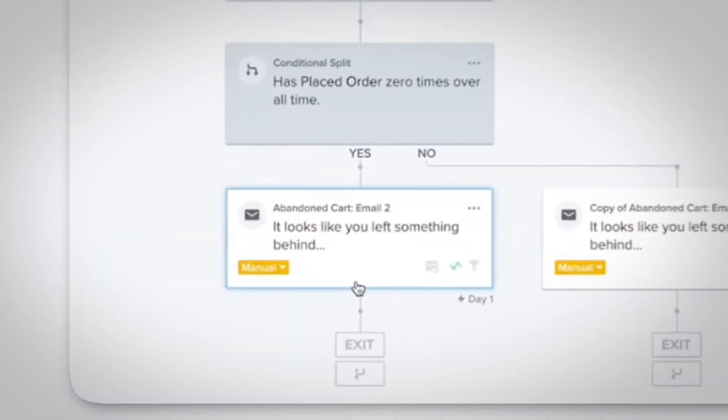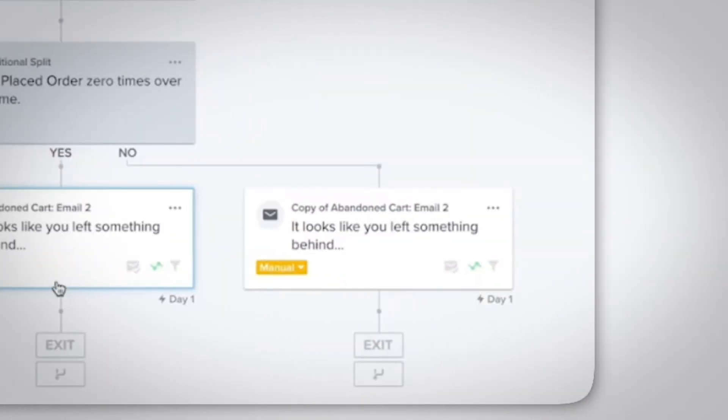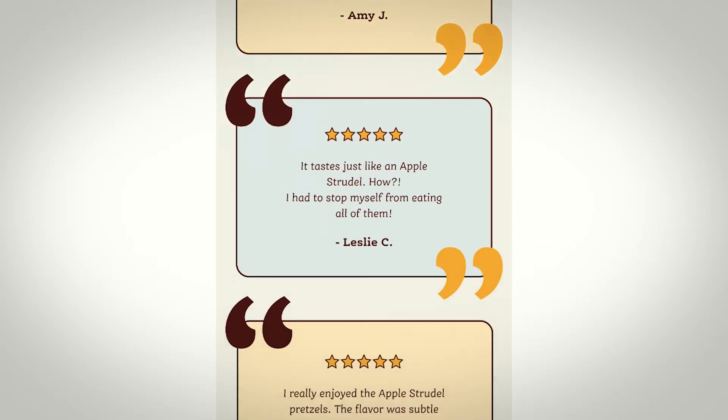You're going to set up two branches in your abandoned cart flow. One branch is going to be for prospects who have never bought before, and the other branch is going to be for your returning customers. The reason you need to branch your flow like this is because someone who has never bought from your brand before has completely different objections to purchasing than someone who has already purchased, trusts your brand, and has other reasons for abandoning their cart when they come back to place another order.